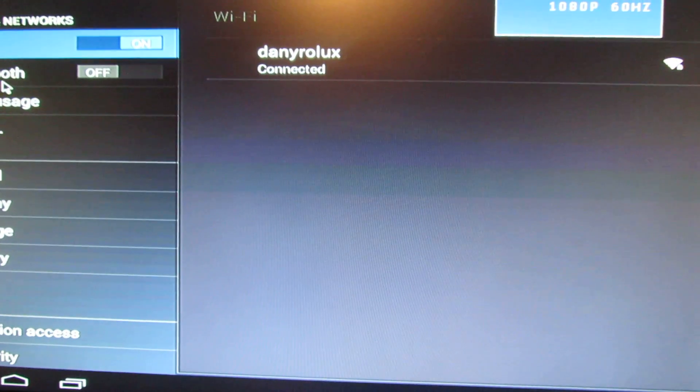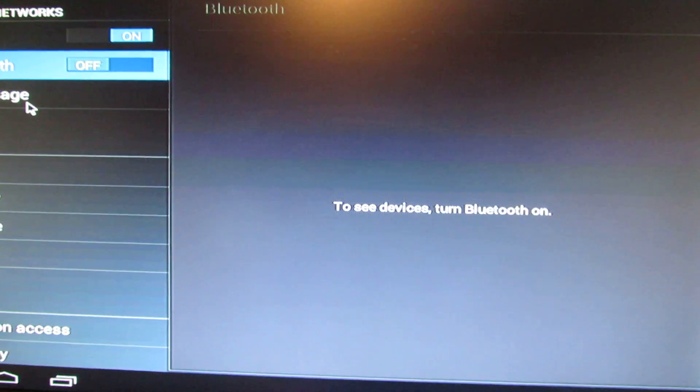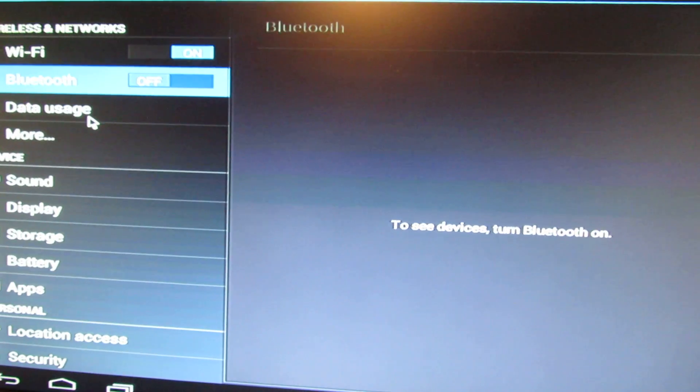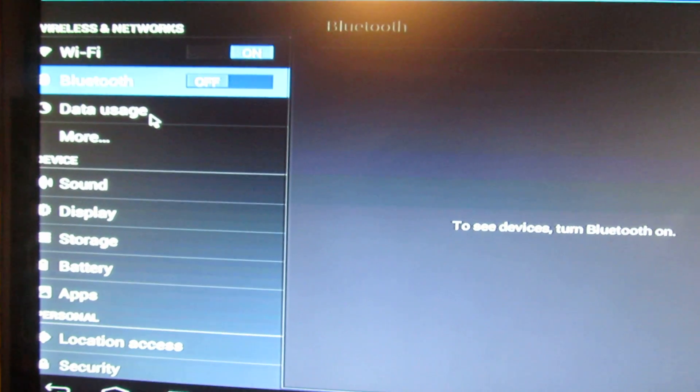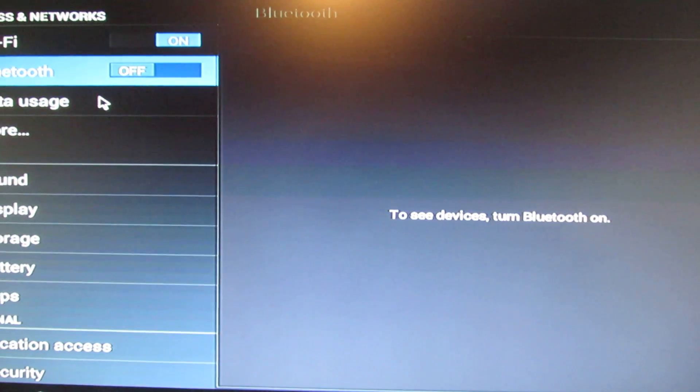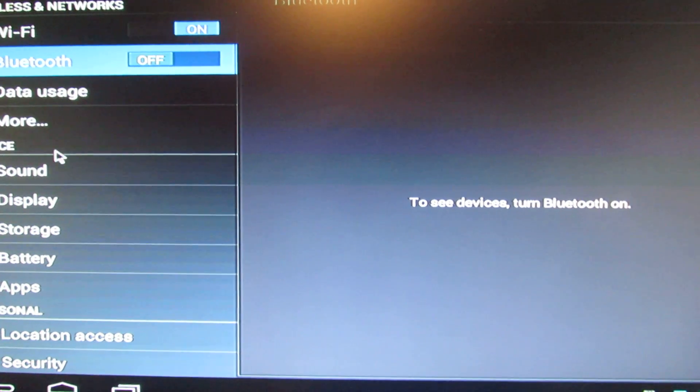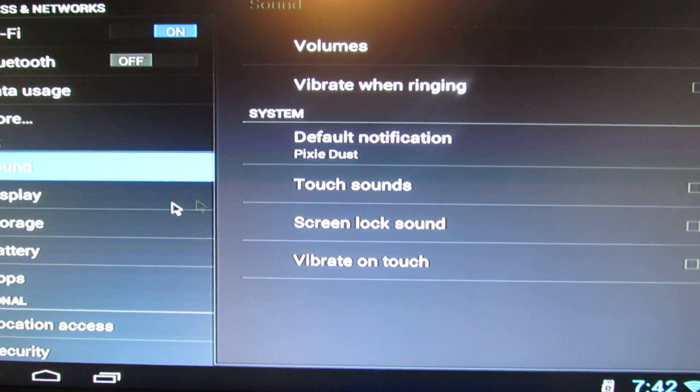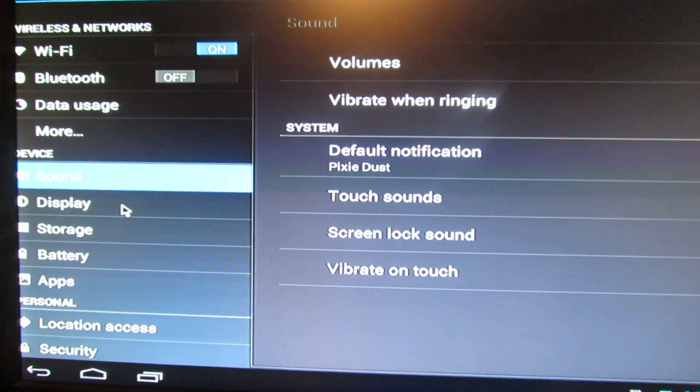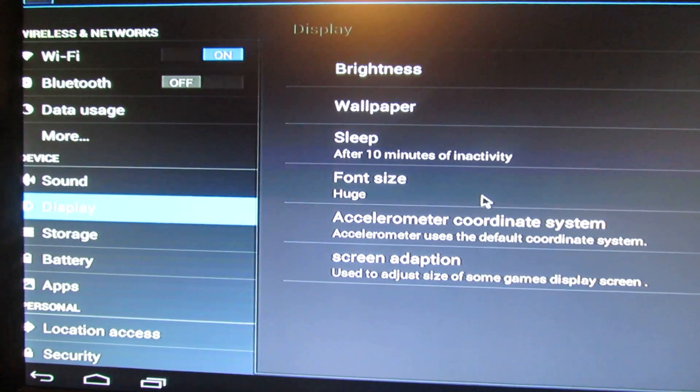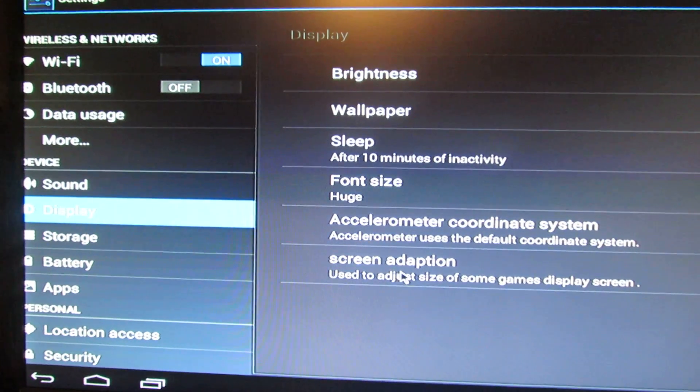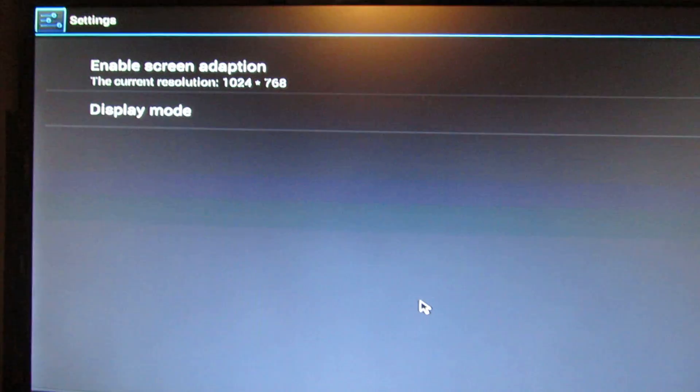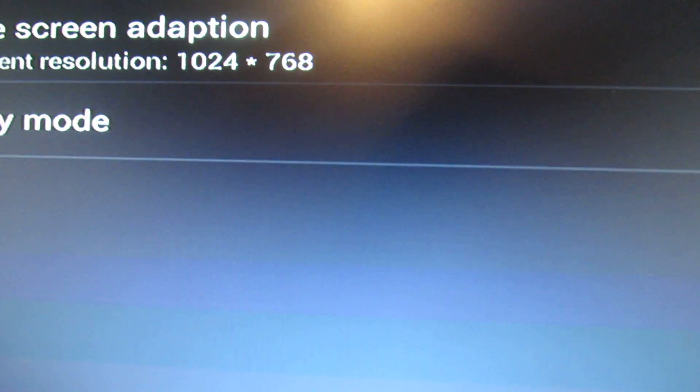So we have the Bluetooth option if you have a dongle. Sound, display tab, screen adaptation, the size, the resolution.